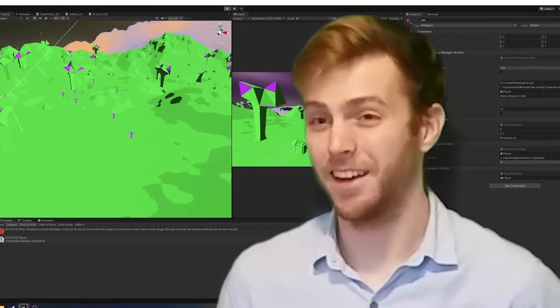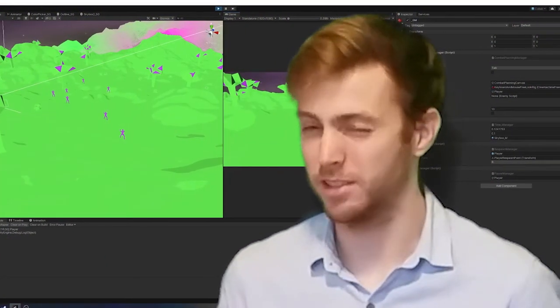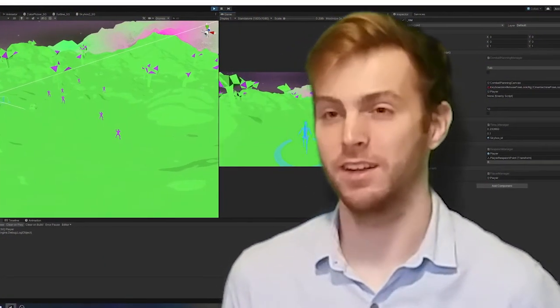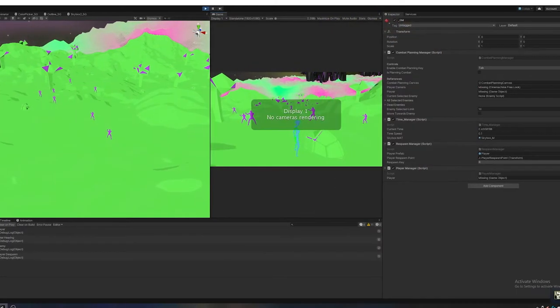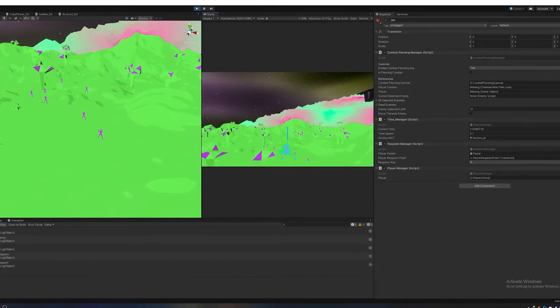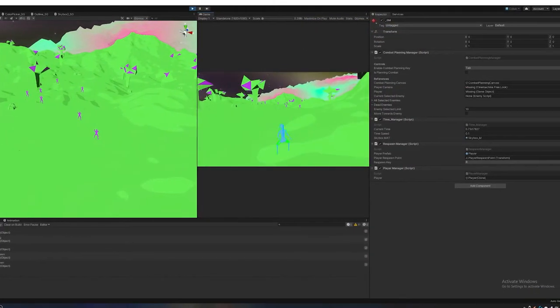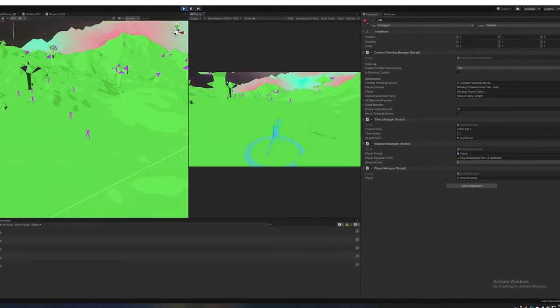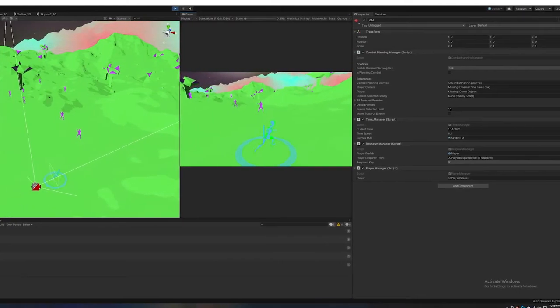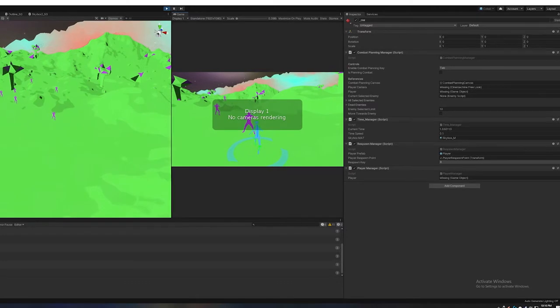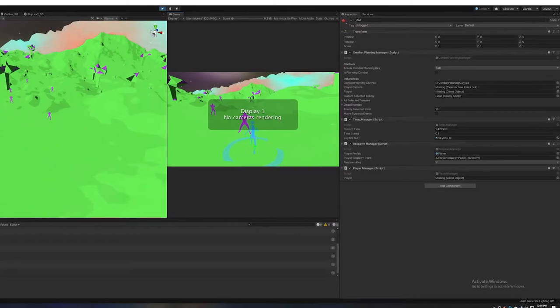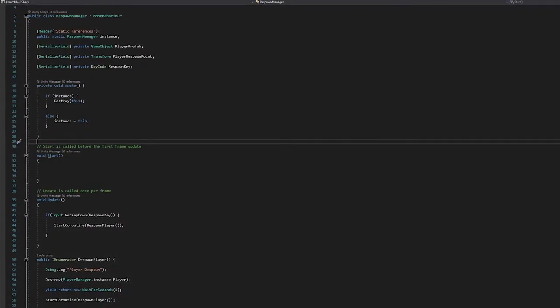This week I worked on the dying and respawning of the player. It's pretty simple, but I wanted to get more feel for the interactions with the enemies, taking damage, dying, and respawning. It was nice to actually do that because it revealed some bad practices I had when referencing the player in other scripts.